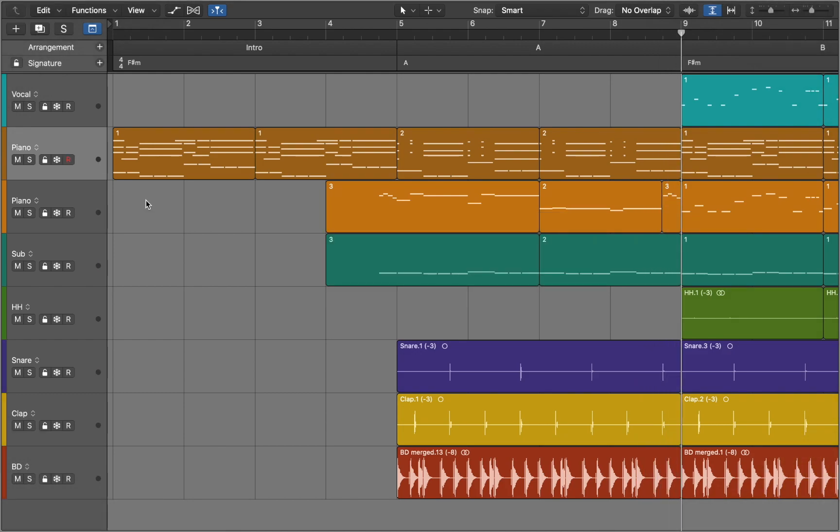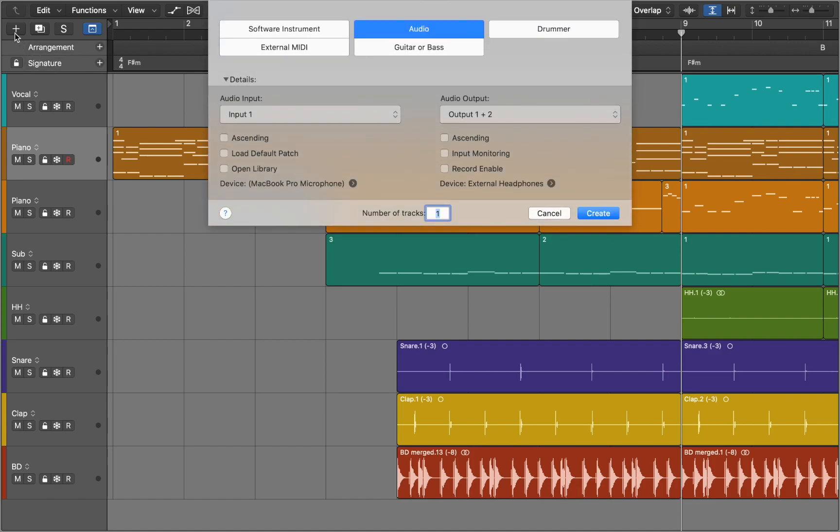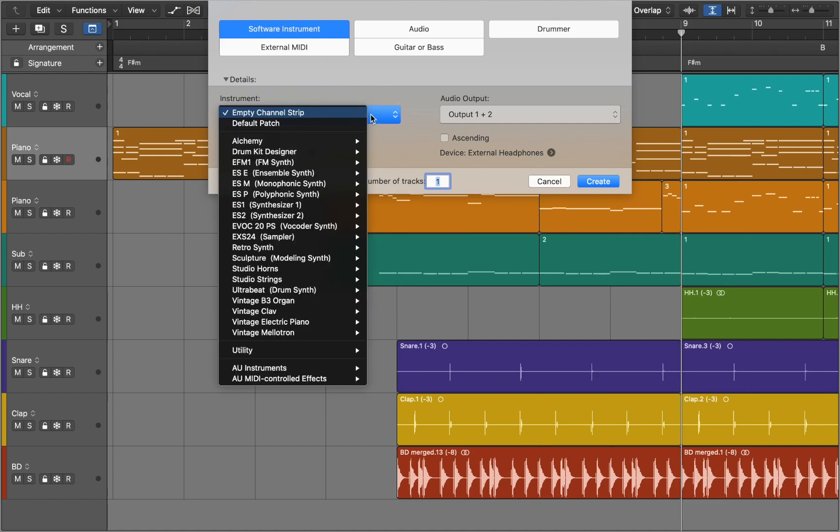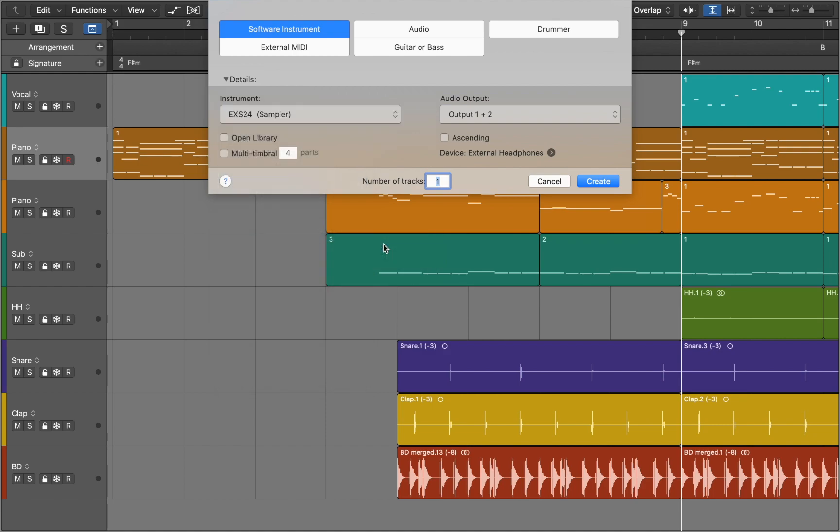Today I'm going to show you how you can generate chord progressions in Logic Pro. First we will create a new track by pressing the plus button in the top left corner. Here we choose software instrument and from the drop down menu we find EX-S24 sampler. Now we can create a new track.